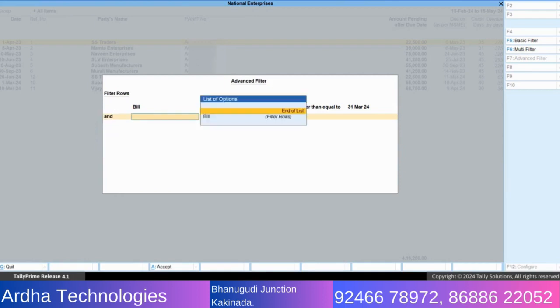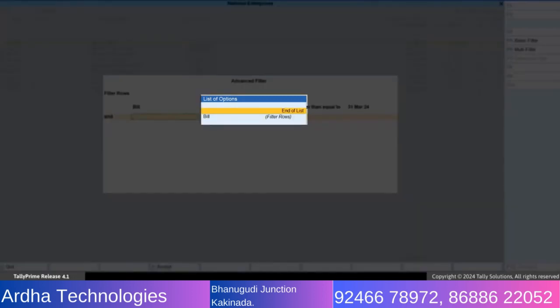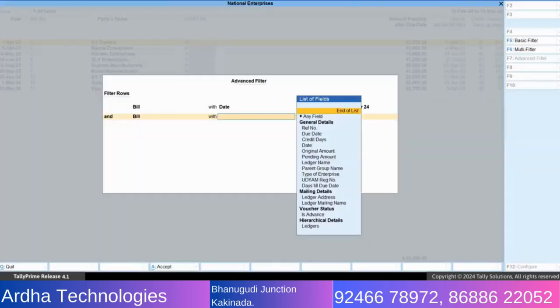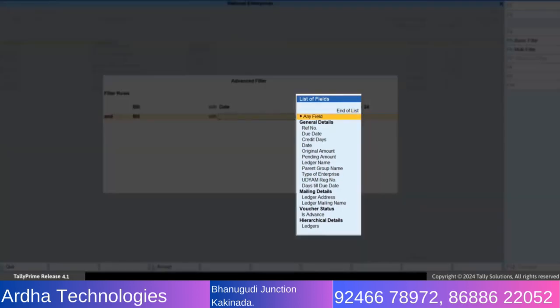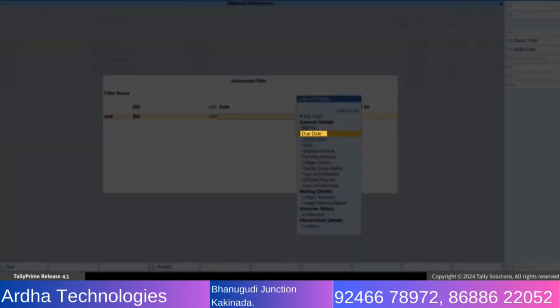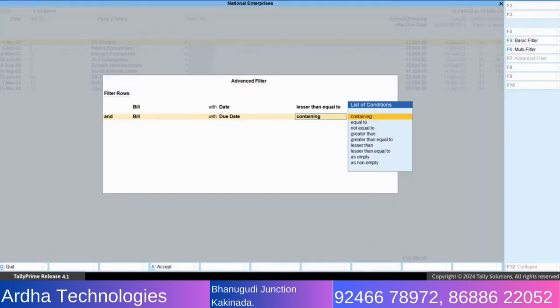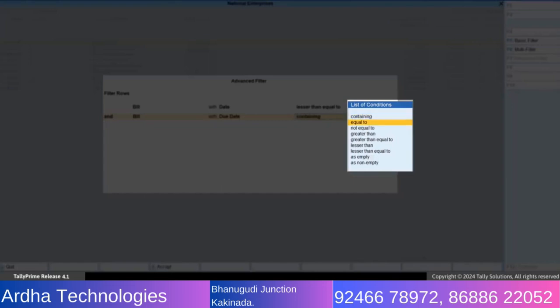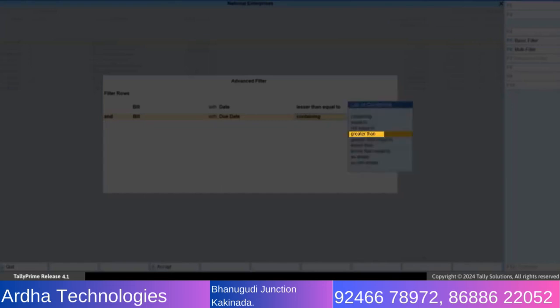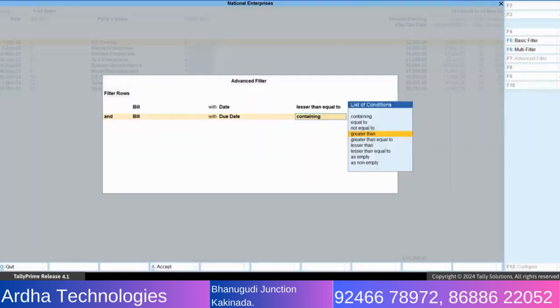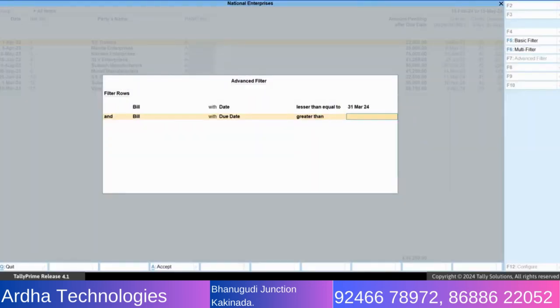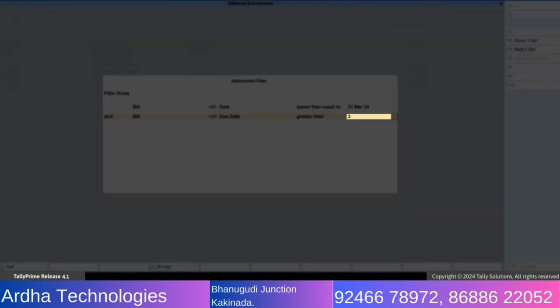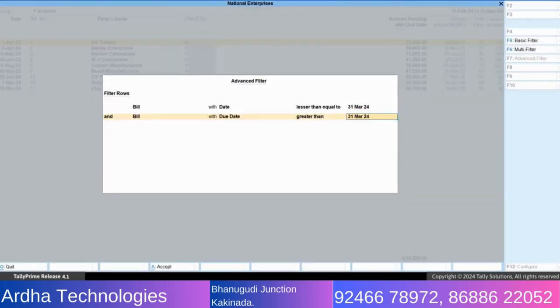Select and to continue adding filters. From the list of options in the first field, select bill. From the list of fields, select due date. From the list of conditions, select greater than. Specify the date as 31st March 24. Press Ctrl+A.